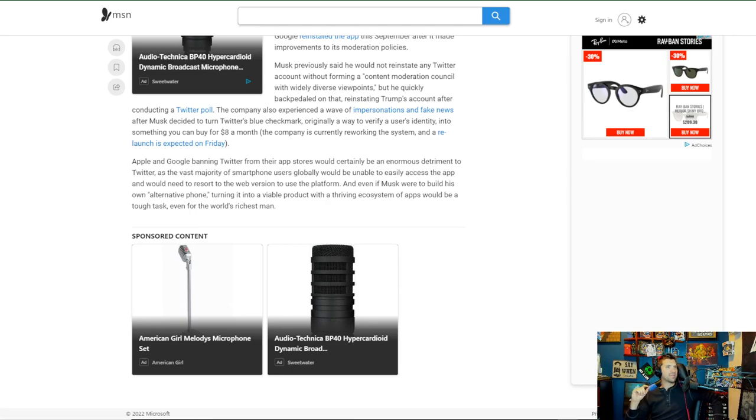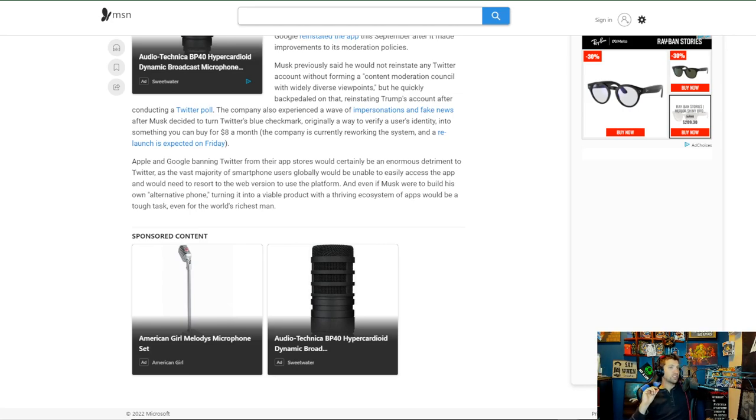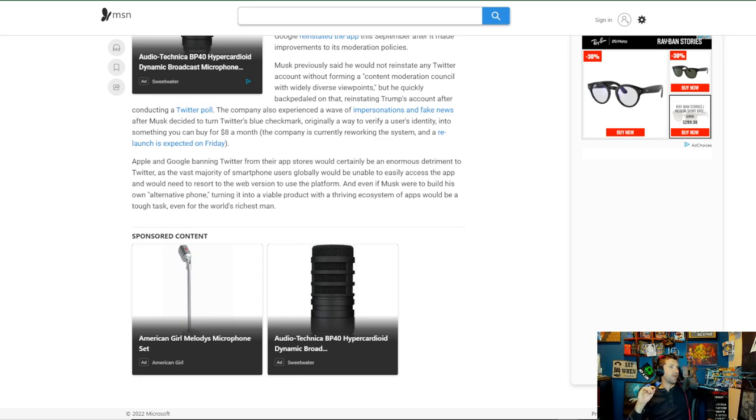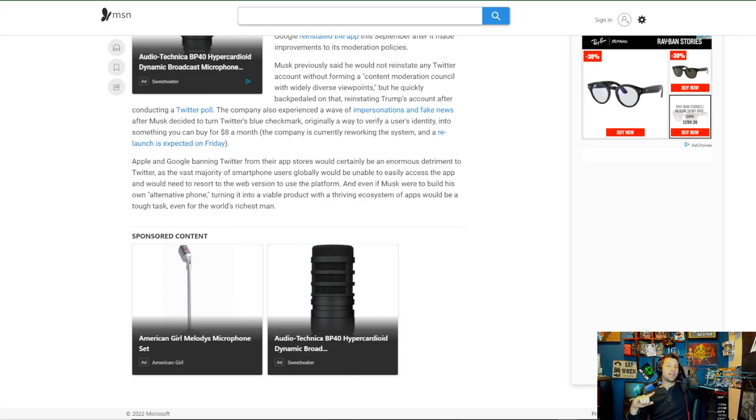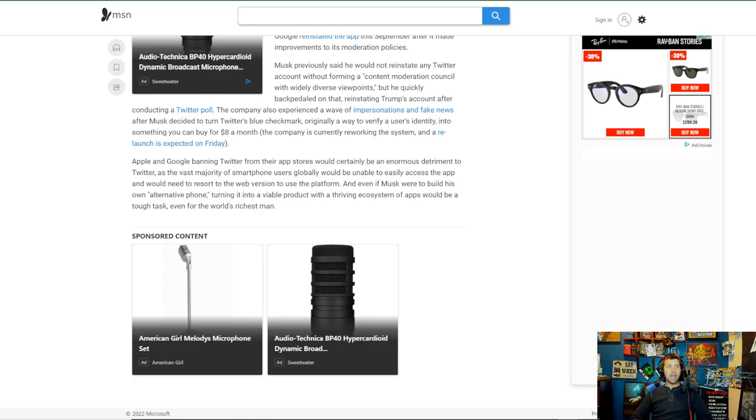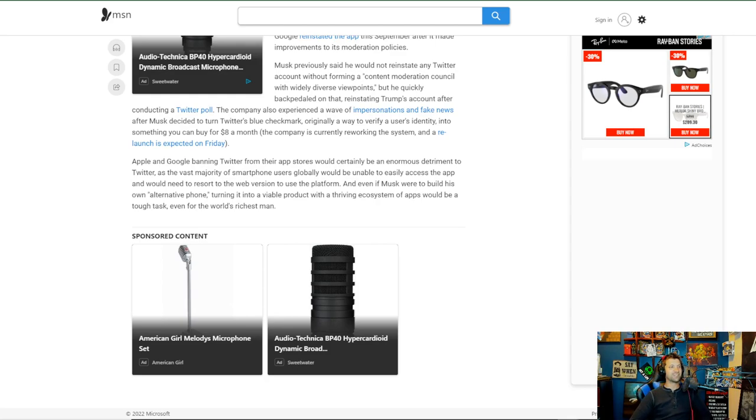But he quickly backpedaled on that, reinstating Trump's account after conducting a Twitter poll, which was glorious, by the way. The company also experienced a wave of impersonations and fake news after Musk decided to turn Twitter's blue checkmark, originally a way to verify a user's identity, into something you can buy for $8 a month. Which was hilarious because the rich people and the people who thought they were better than everyone—well, you can get it for $8, but that means somebody else can have a blue checkmark just like me. And how dare you sell my identity for $8? Oh, it's lovely to watch these people cry. I've been watching this for like months at this point, and I just got to a point where I was like, you know what? Let's have fun with this one.